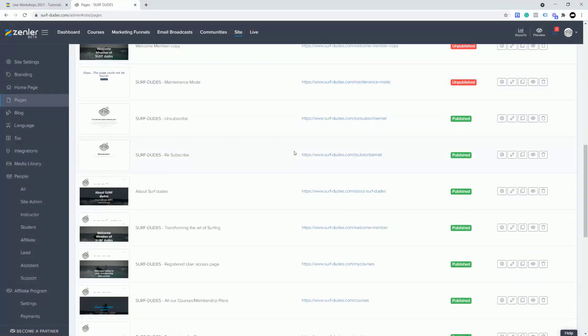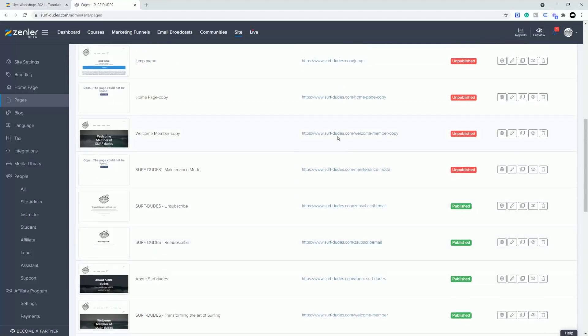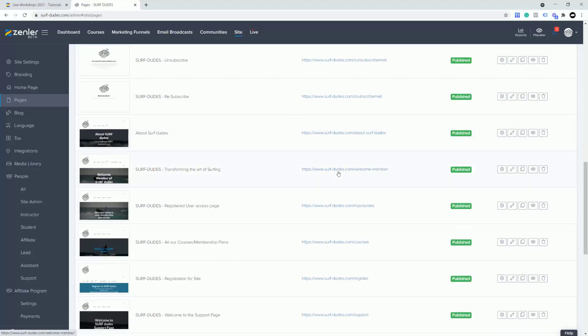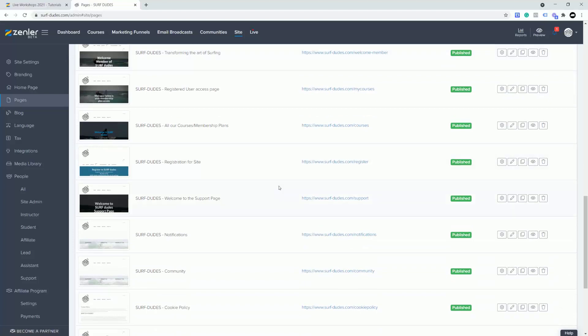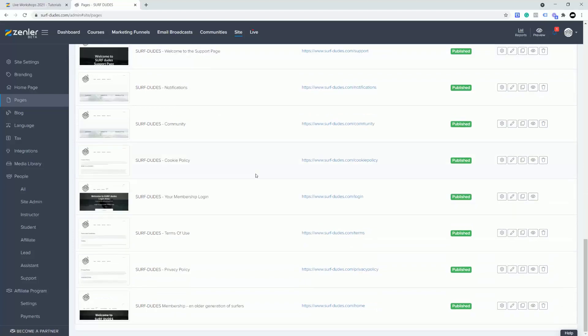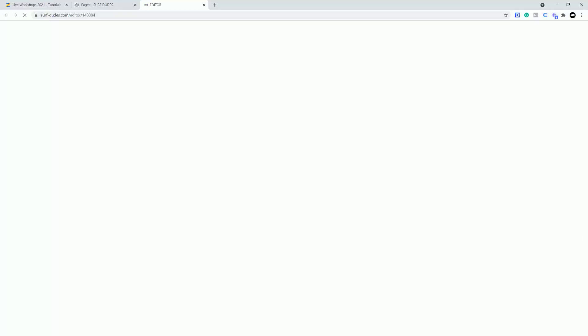I'm jumping into my pages now, finding the home page. I've got the members page there, so I'll scroll down to our page. I'm using the login page here — it doesn't matter which page you're using. I'm going to go to edit the page now, into the page builder editor where we can add our slideshow blocks. With our slideshow blocks, we have a few different templates to pick from.